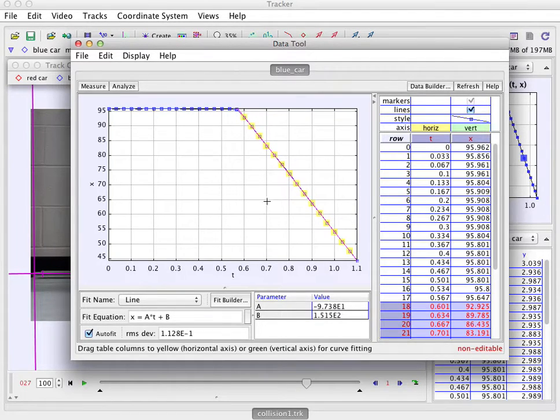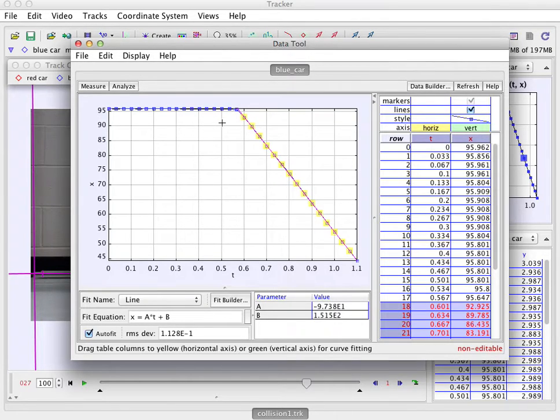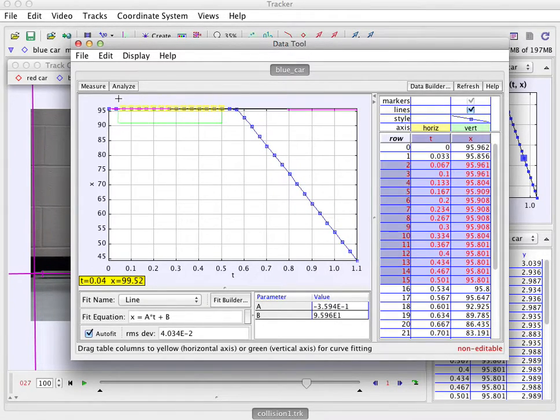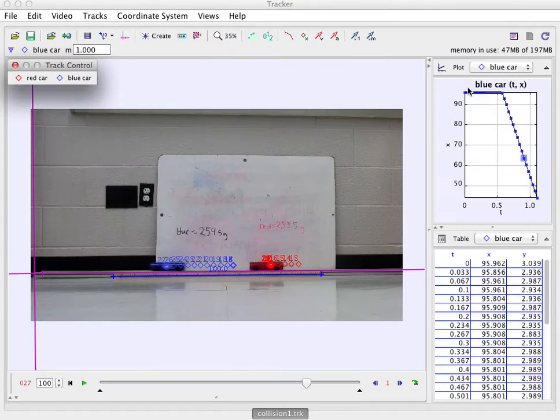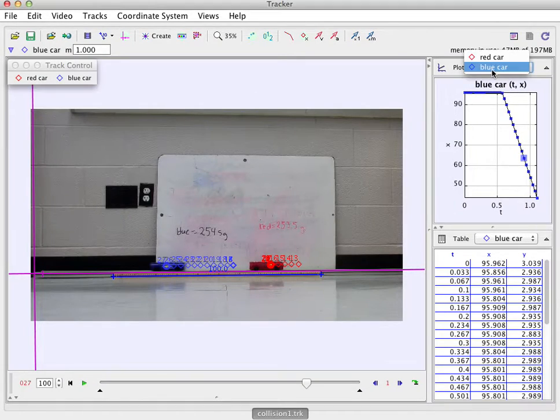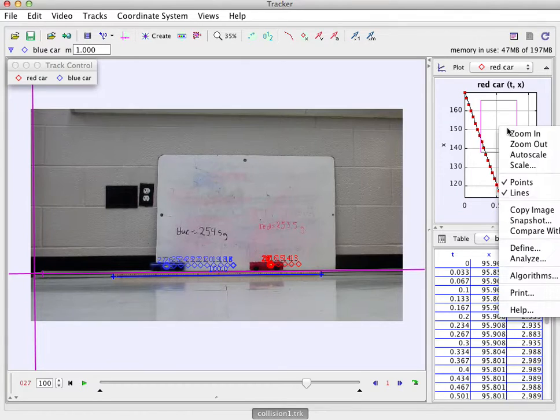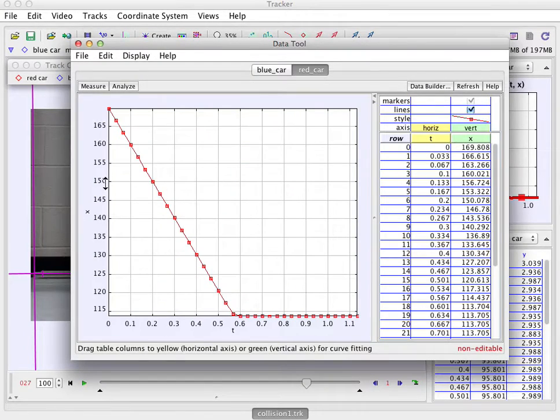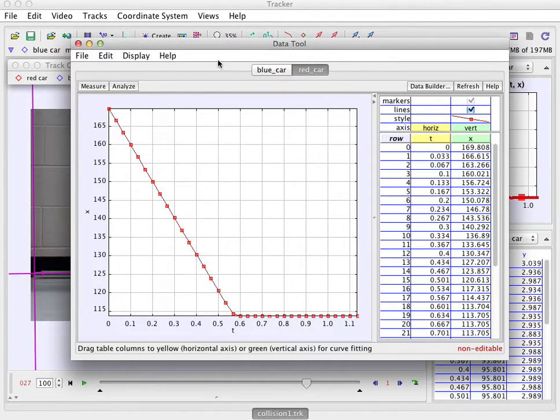So that's important to know the velocity of the car afterwards. If I wanted the velocity before, which isn't very interesting here, I could just highlight this region and it fits that one. Okay, now I need the red car. So I go over here to red car and now I right click on that one, analyze, and then do the same thing. So you can get the before and after velocity for both of these carts.